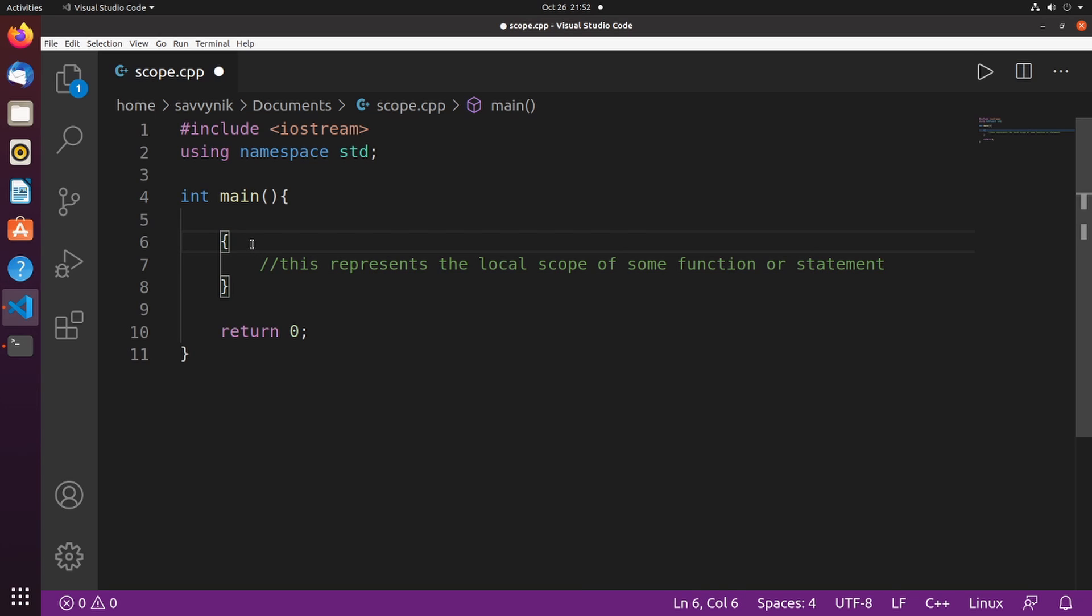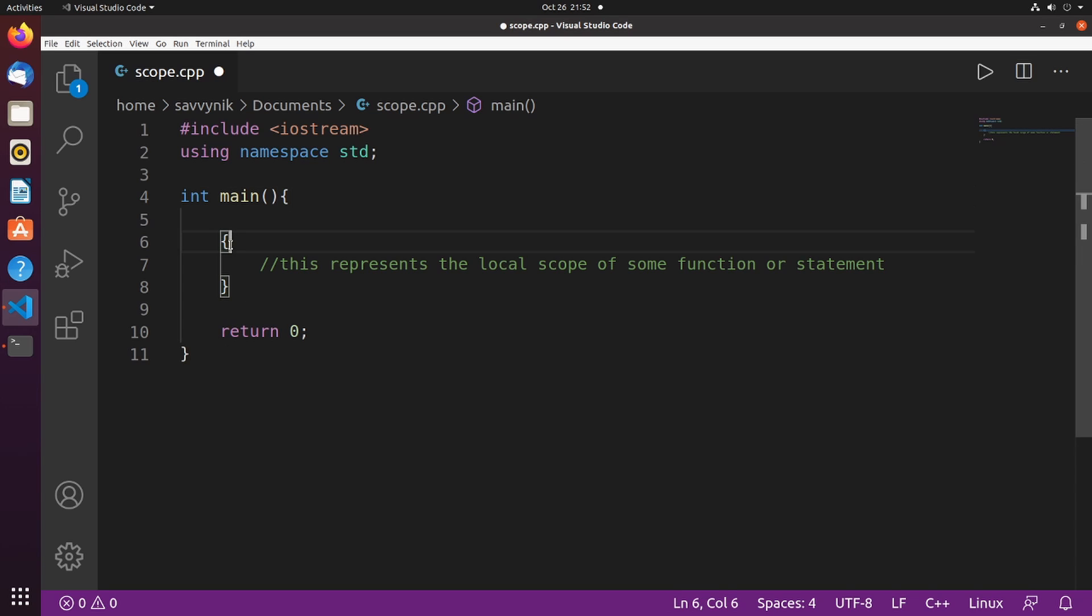You might look up and see that the main function actually has a scope itself. Anything between these curly braces is going to be in the same scope, and we'll call these local scopes.